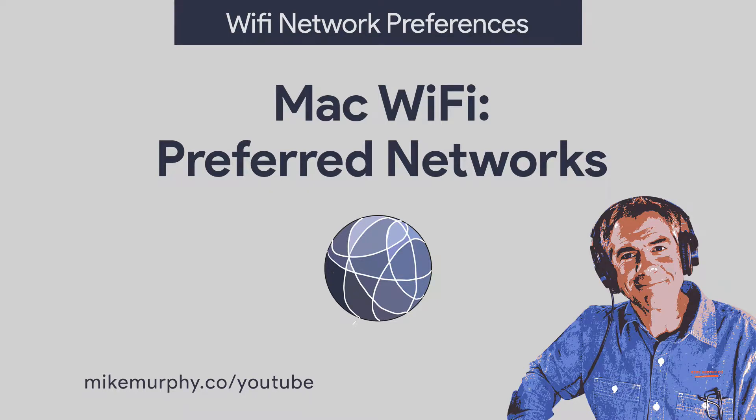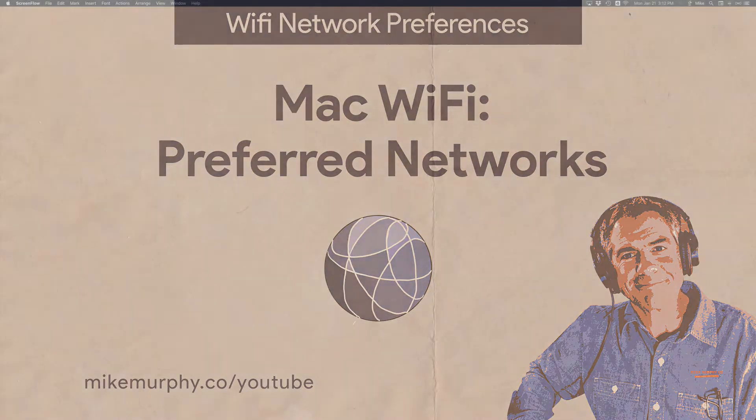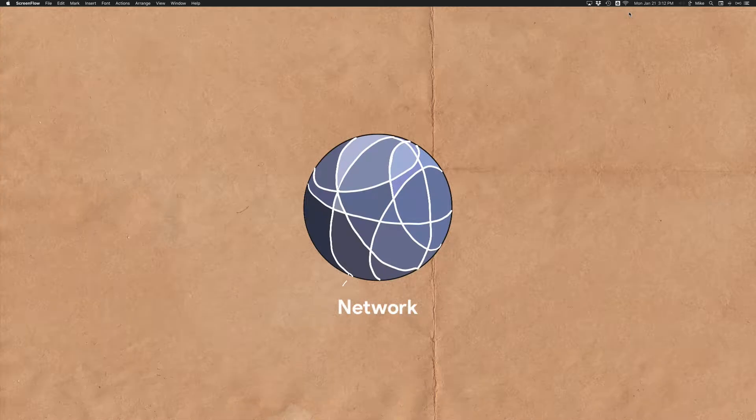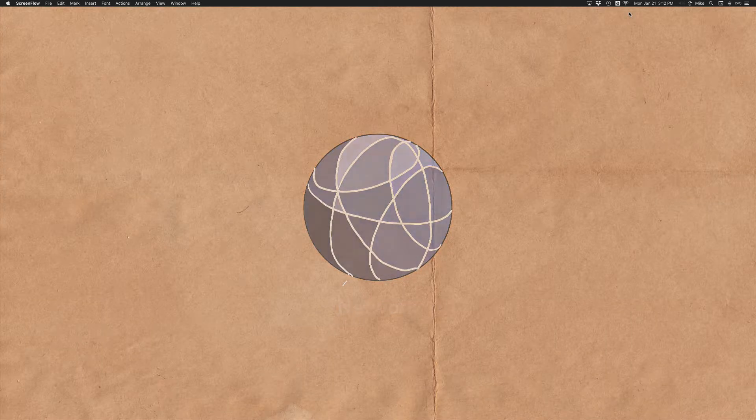Hi folks, it's Mike Murphy. Today's quick tip is in network preferences on a Mac. Today I'm going to show you how to fix a very common Wi-Fi problem.